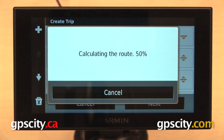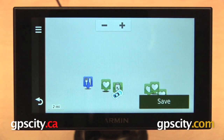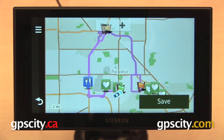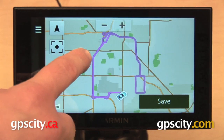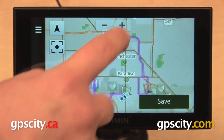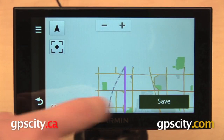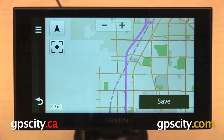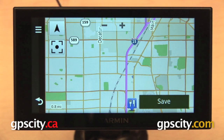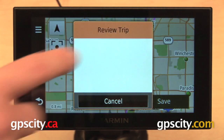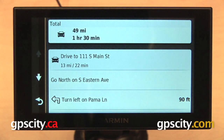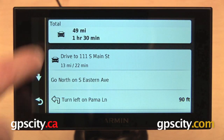Now I can hit Next. It is going to go ahead and calculate the route. And once it's done, it's going to show us our entire route on the map. From here we can move around the map screen so we can drag our finger around. We can zoom in a little bit on individual points on the route. We can even view some more information by pressing this three bar menu in the upper left and then selecting Review Trip.